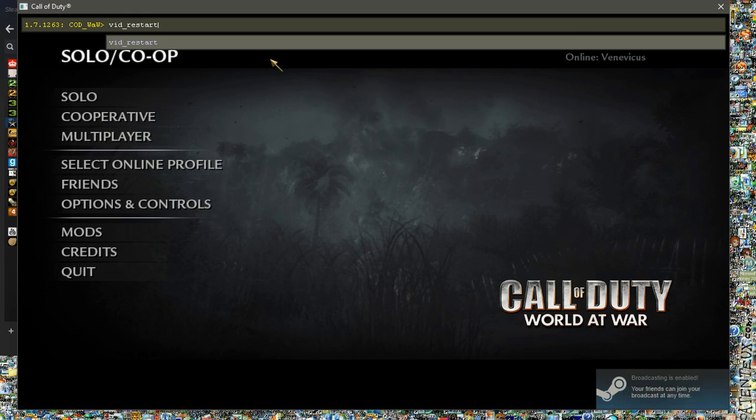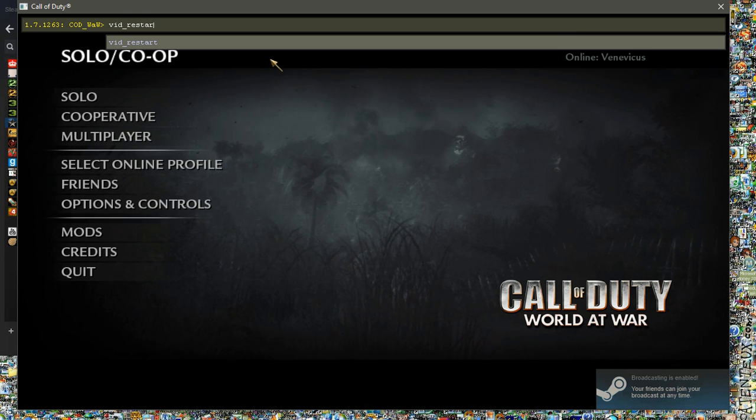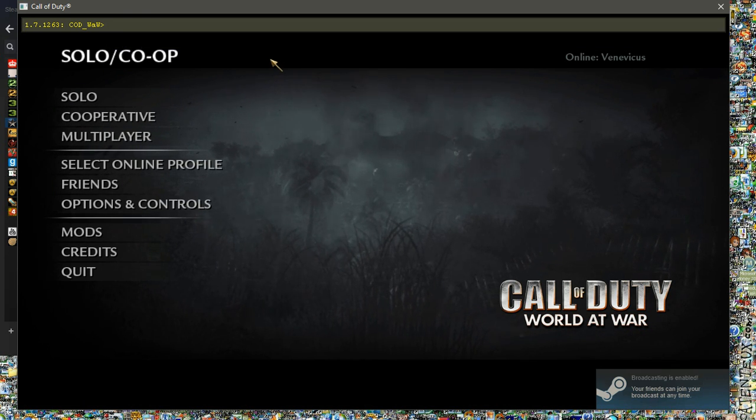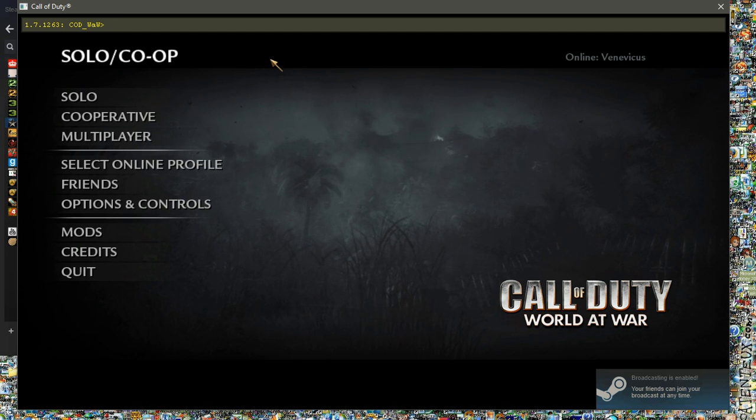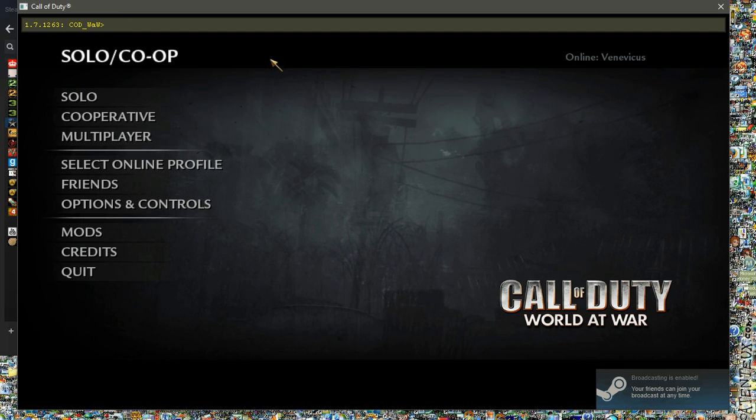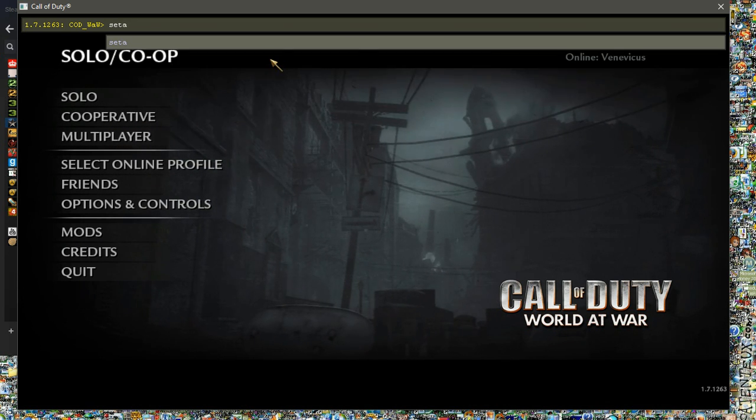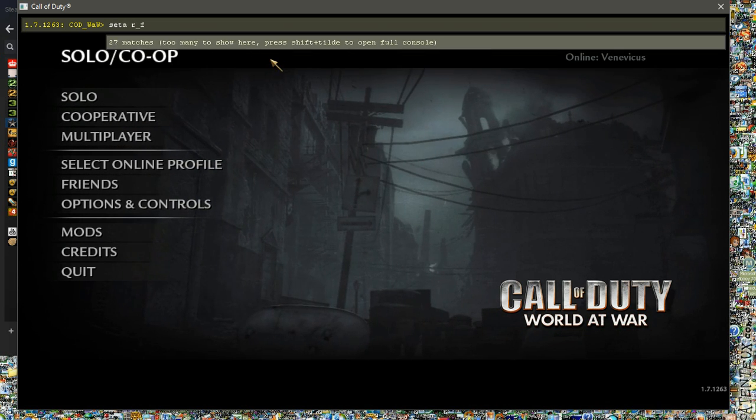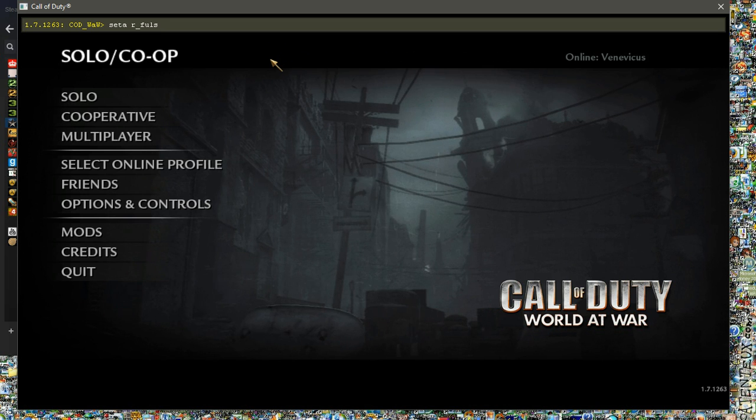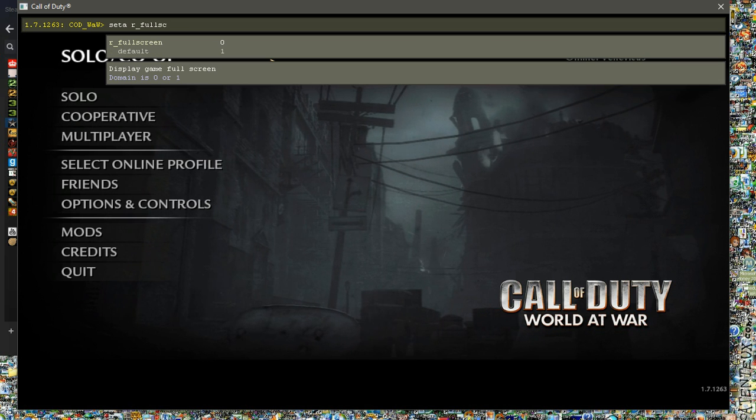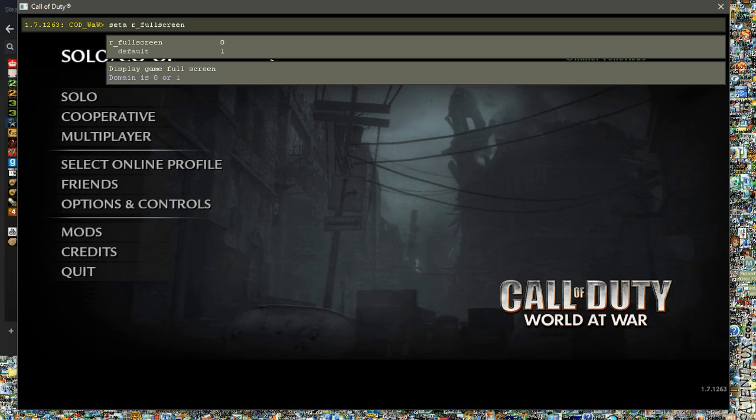And it'll be in Windows mode. If you want to go back to Fullscreen, because it's sometimes more enjoyable to play in Fullscreen, Setup R Fullscreen 1.